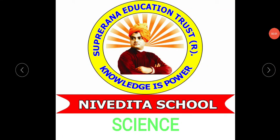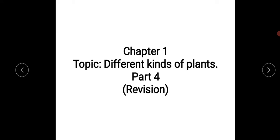A very good morning to you all, children. Welcome to Nivedita School online classes. In the last video we studied about the first chapter. Which was the first chapter? Different kinds of plants. Very good. So today we are going to revise the lesson once again. Let's get deep into the lesson.